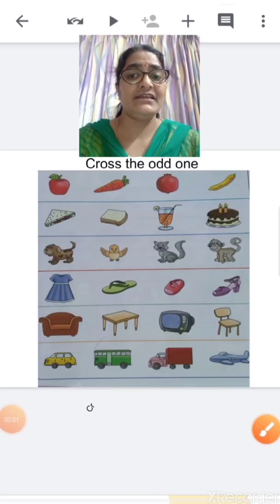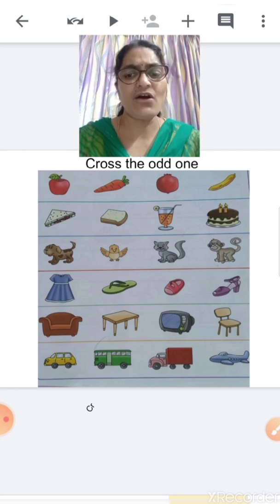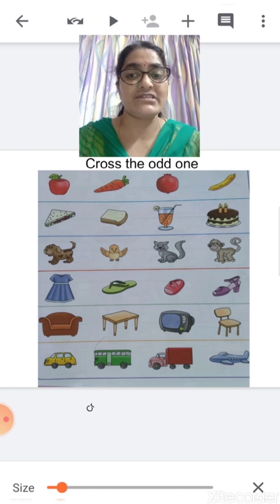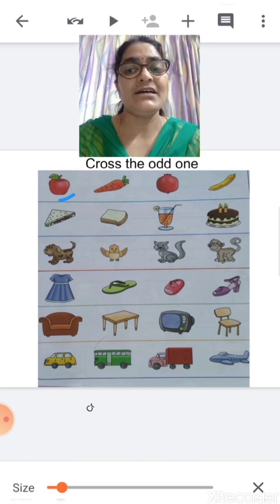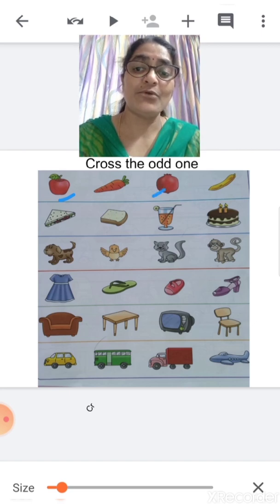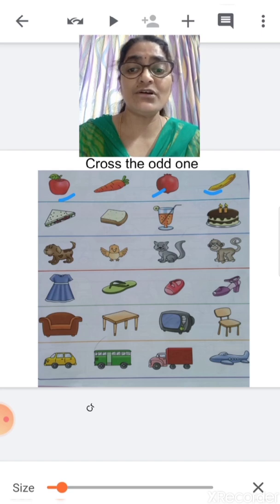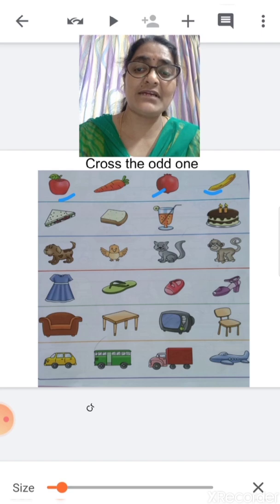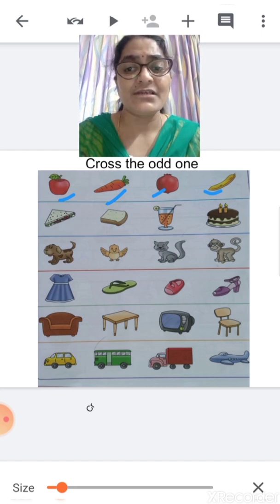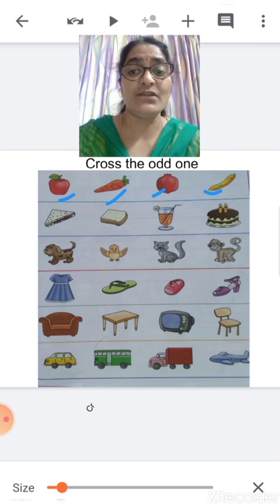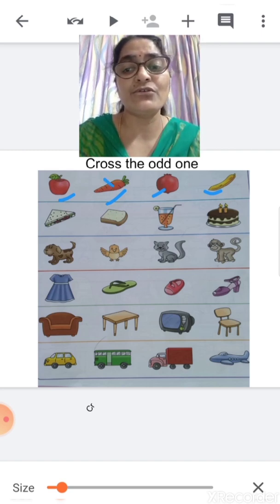Now children, there is another activity: cross the odd one. We have to identify the odd one in each set and then cross it. What is this? This is an apple — apple is a fruit. What is this? Pomegranate — also a fruit. What is this? Banana — also a fruit. Apple, pomegranate and banana are all fruits. Now, what is this? This is a carrot. Is carrot a fruit? No, it does not belong to the set of fruits. So carrot is the odd one — you are going to cross carrot.